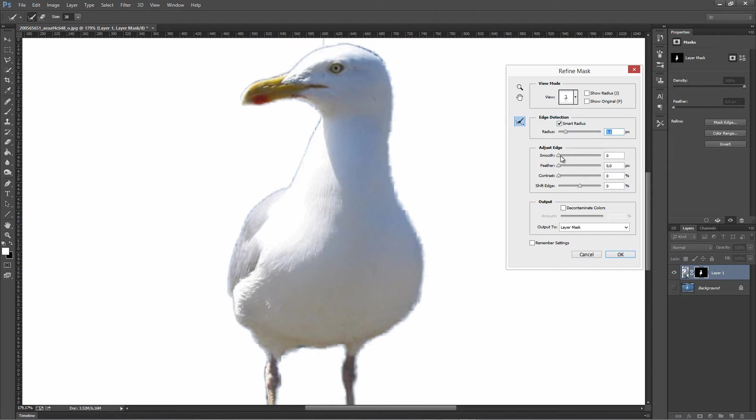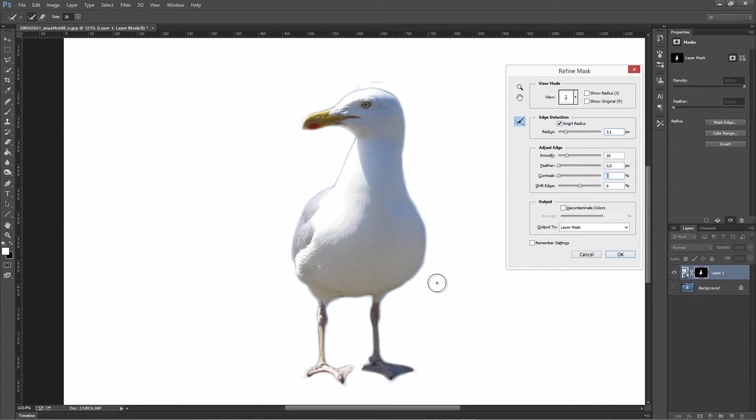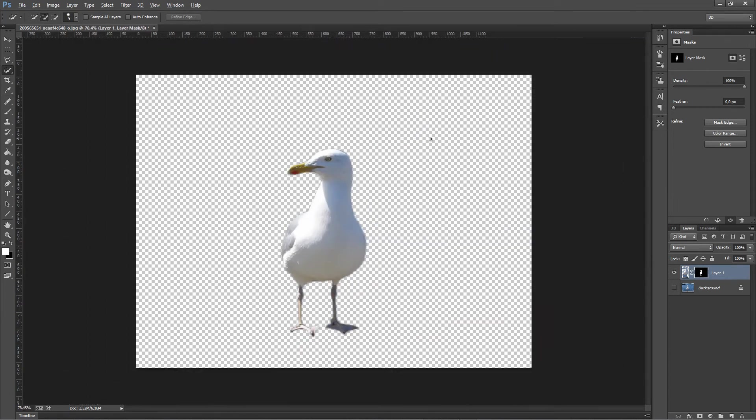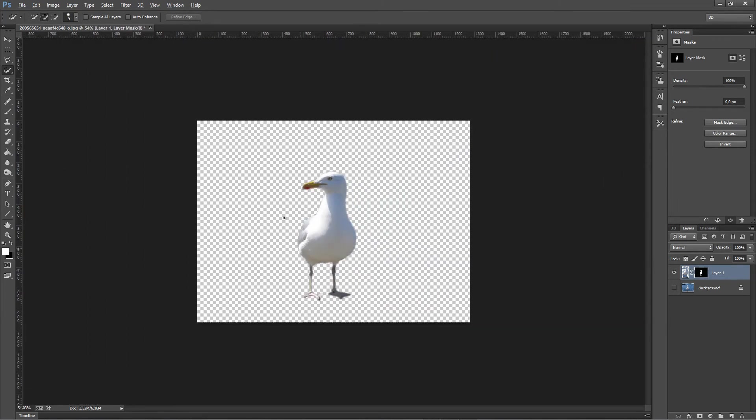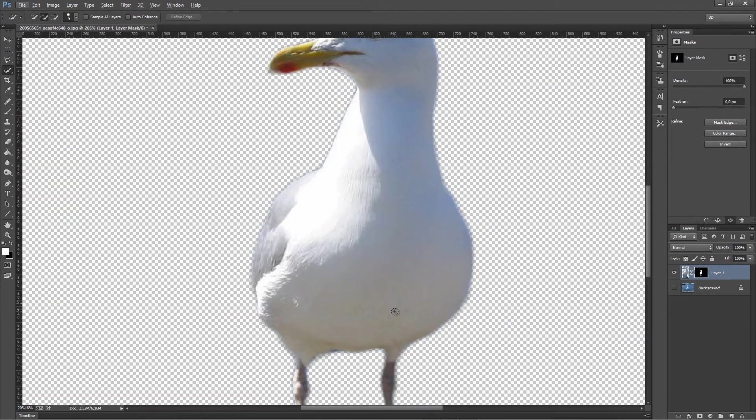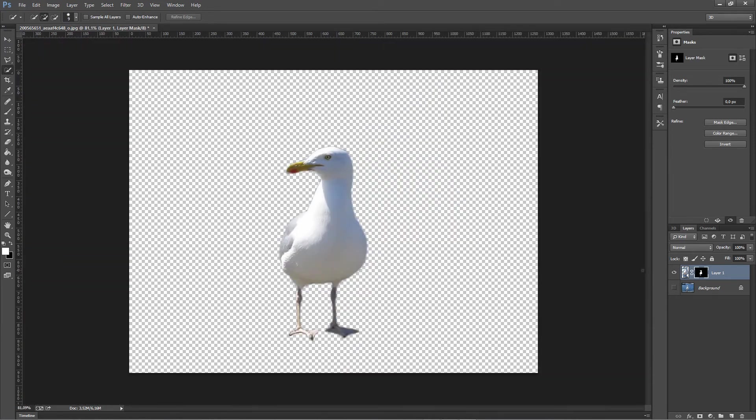We're just gonna simply mask. Let's just adjust a bit, use smart radius, but not that much. Let's see. Okay, feather, no I don't want to feather it out. I would say this looks good.